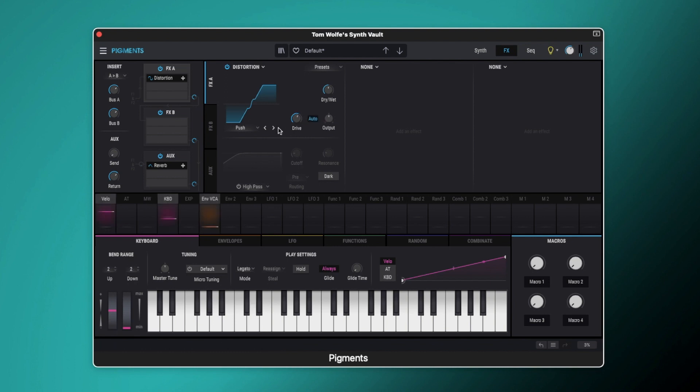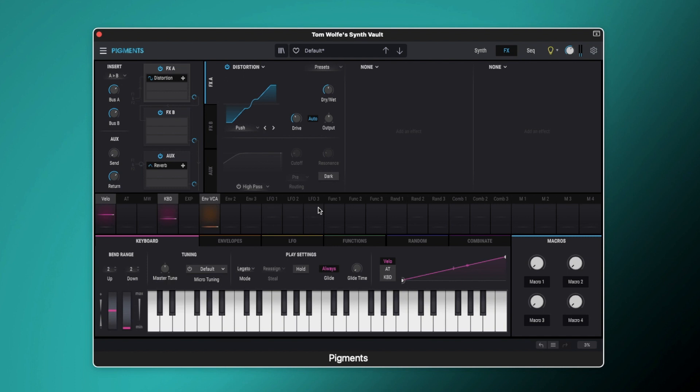So of course you can modulate this as well, the drive. So if you wanted to modulate that tasty sound there, you could do that with an envelope or an LFO or one of the function or random engines in here.